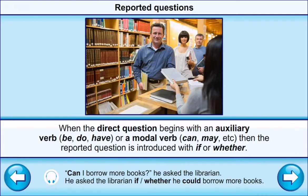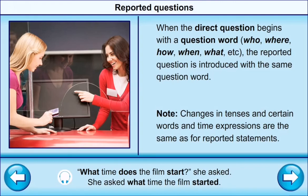When the direct question begins with an auxiliary verb (be, do, have) or a modal verb (can, may), the reported question is introduced with 'if' or 'whether'. When the direct question begins with a question word (what, who, where, how, when), the reported question is introduced with the same question word. For example: 'What time does the film start?' She asked → She asked what time the film started.